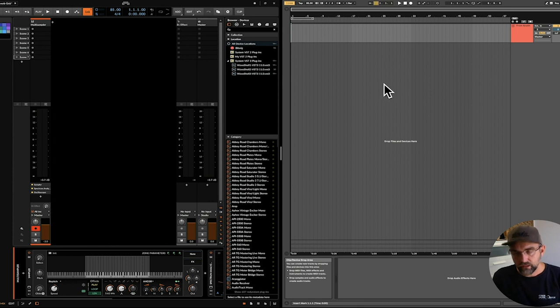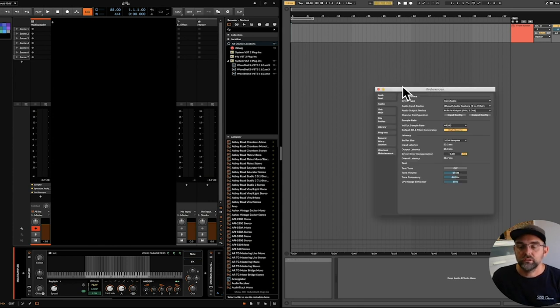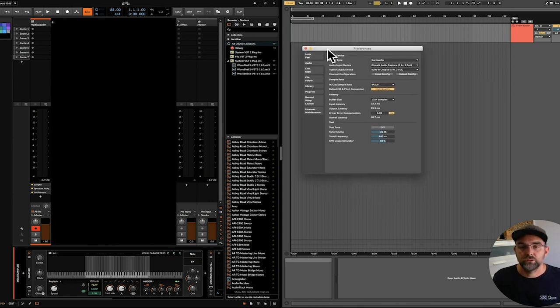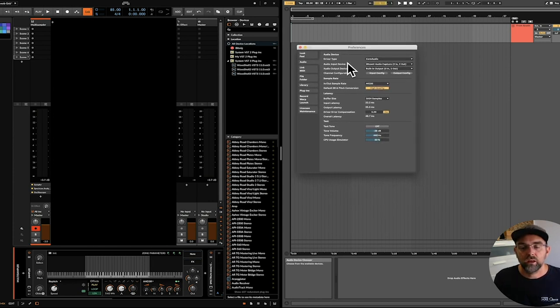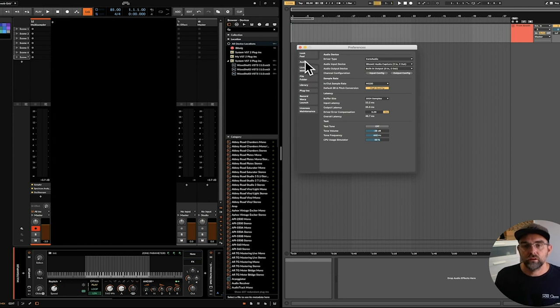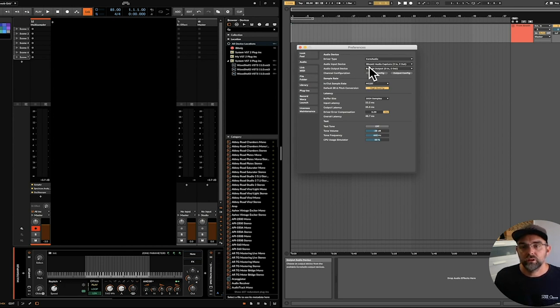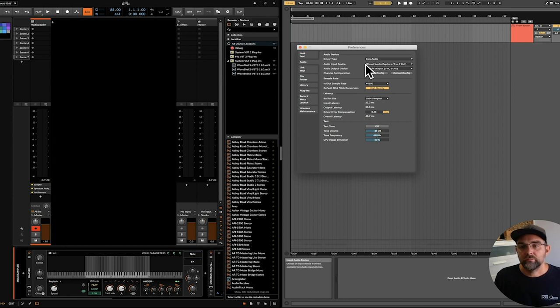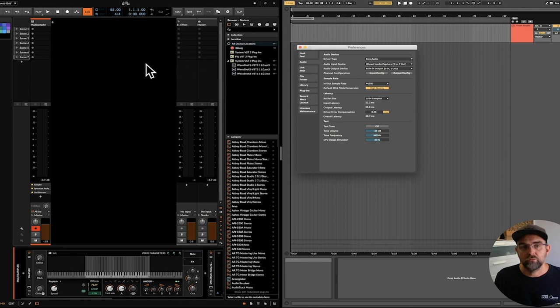So over in Live, what we need to do is hit command comma, which is the common shortcut on Mac OS X to open up preferences, and again make sure we're on the audio tab. And over here is our point of interest, and we can see that our input device has been changed to be the same as Bitwig's output device.